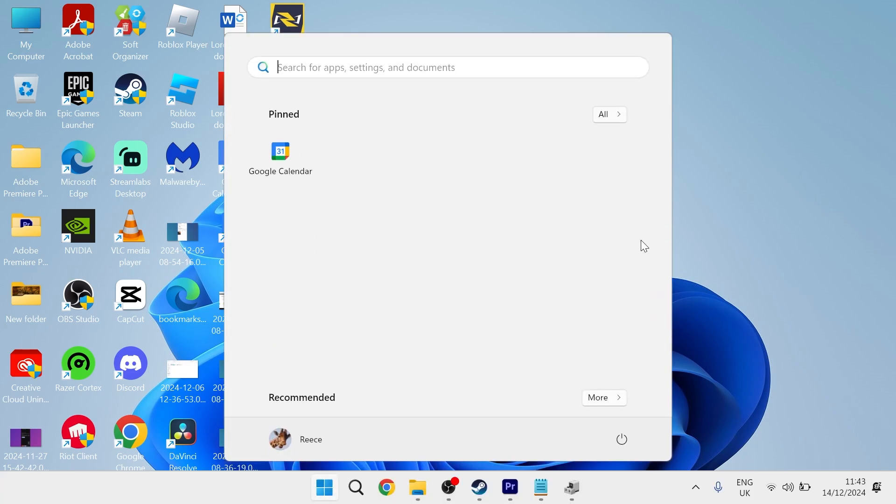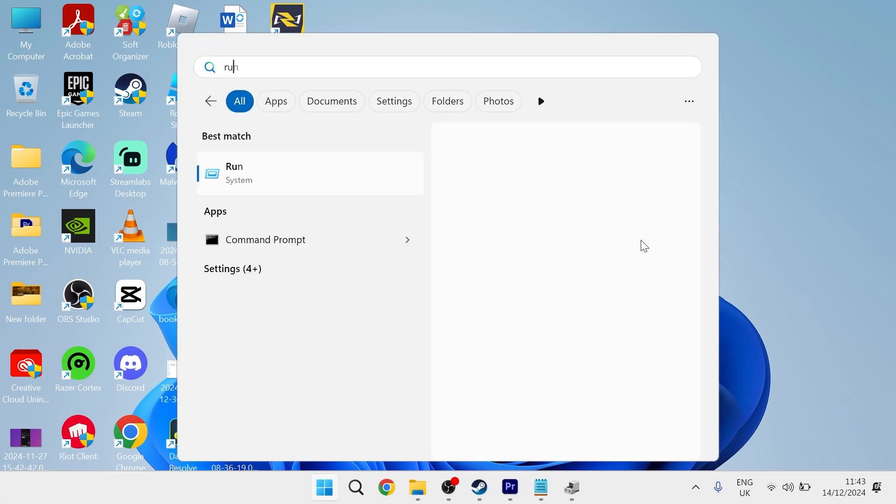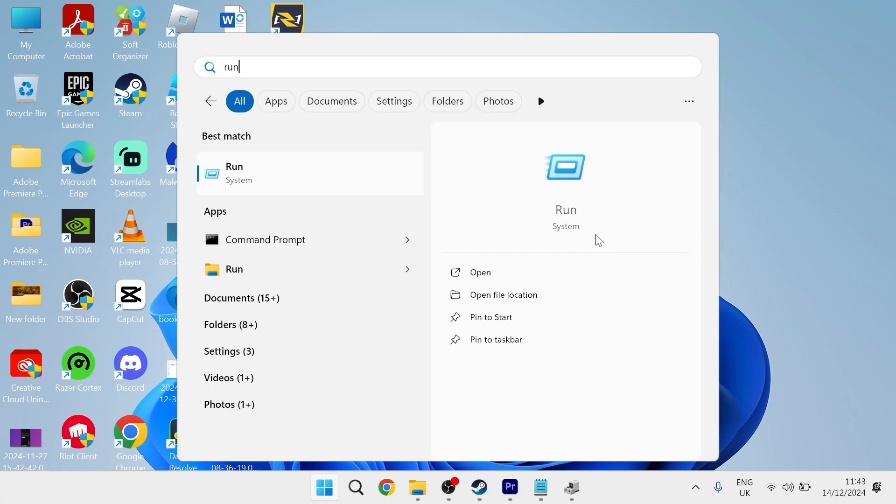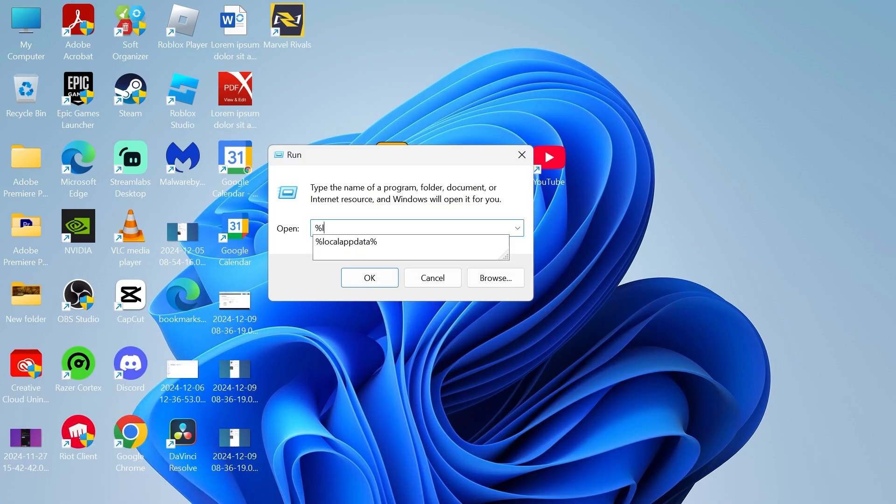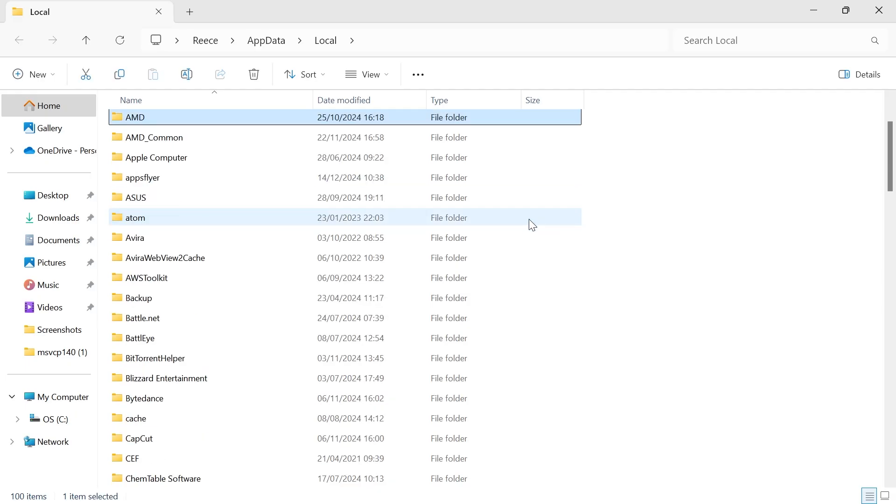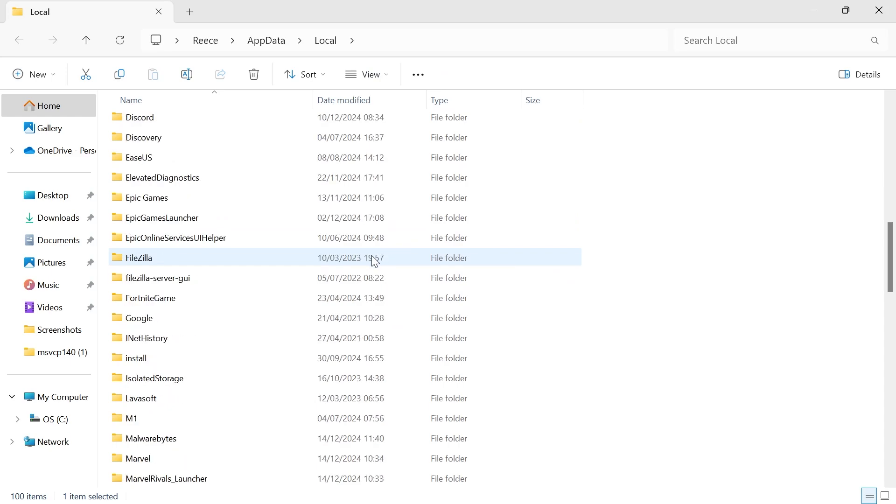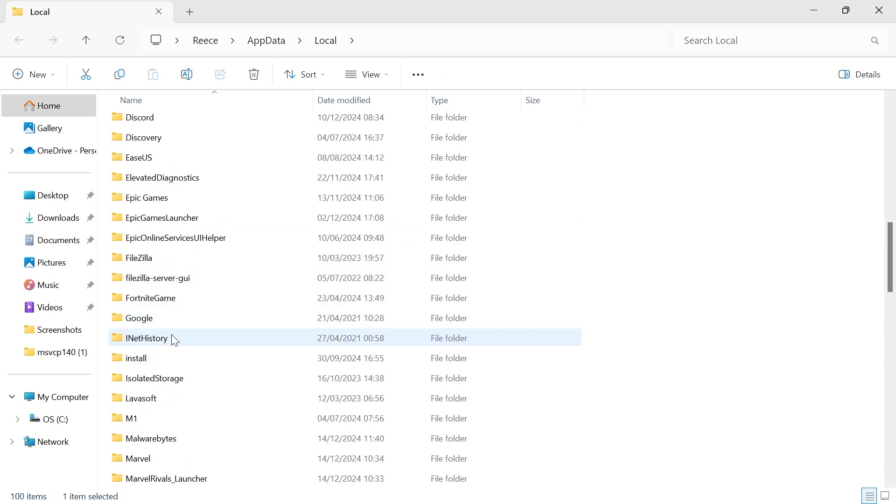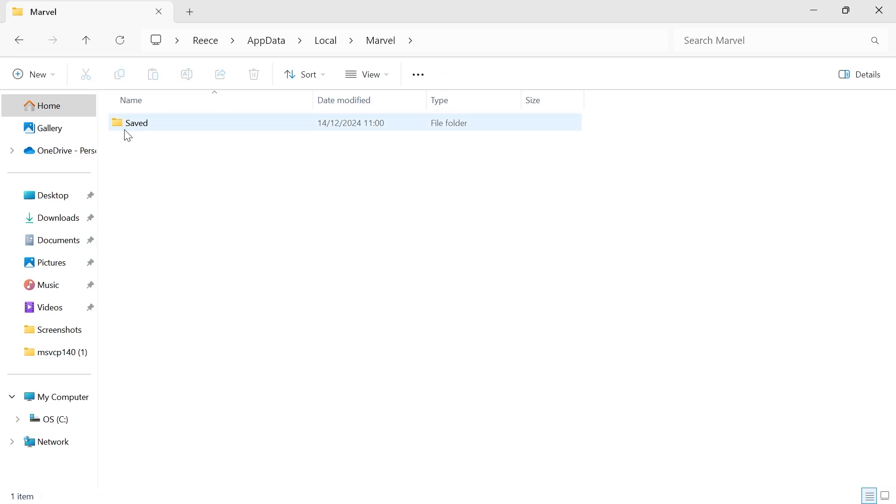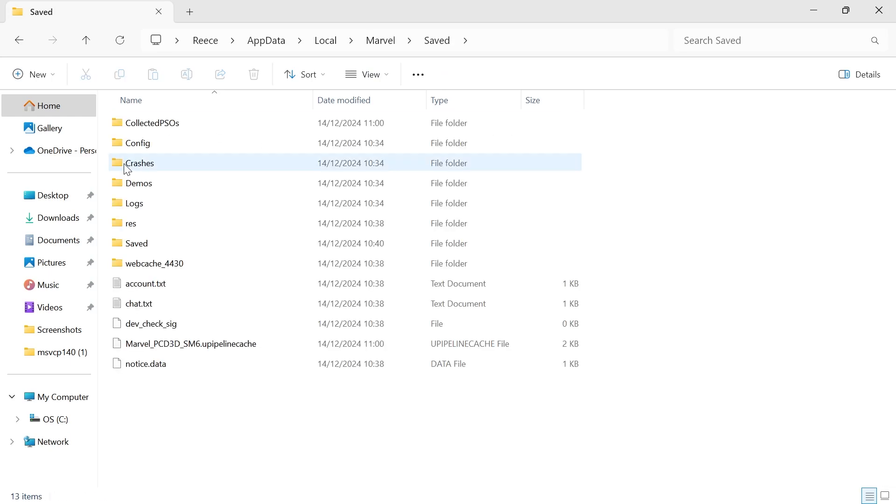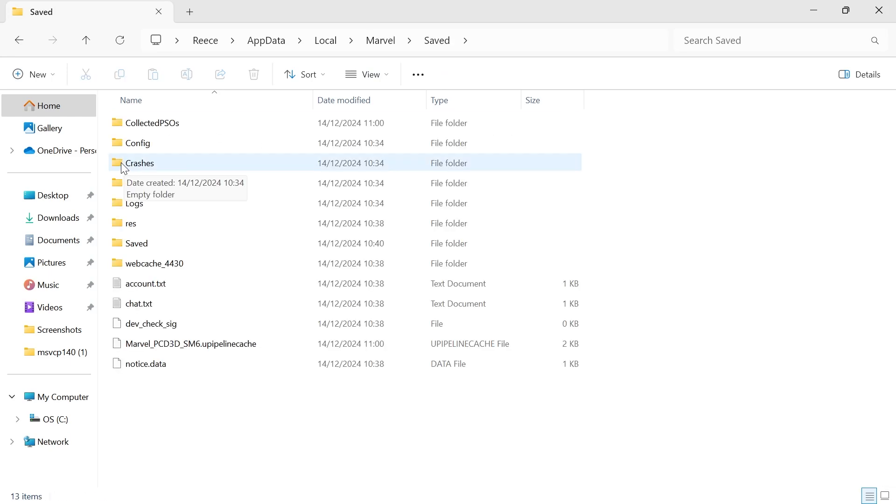Search for Run and click on the Run icon. From this window, type in %LocalAppData% and hit Enter. Then scroll down until you see the Marvel folder, double-click on this, then click on Saved, and double-click on Crashes.